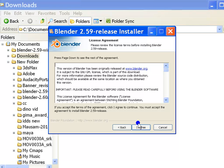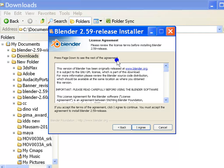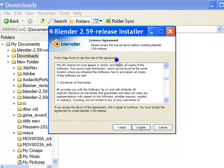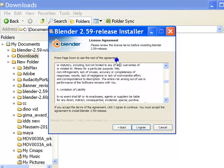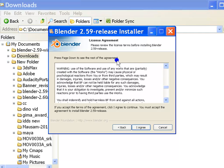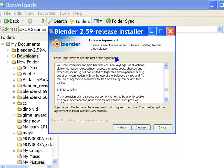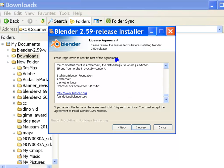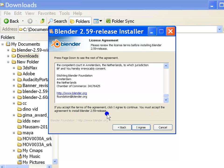As with most softwares, the installer shows a license agreement. Press page down to see the rest of the agreement. I advise you to read this thoroughly. Do note that blender is free and open source. You must accept this license agreement to install blender. Now, click on the I agree button to continue.